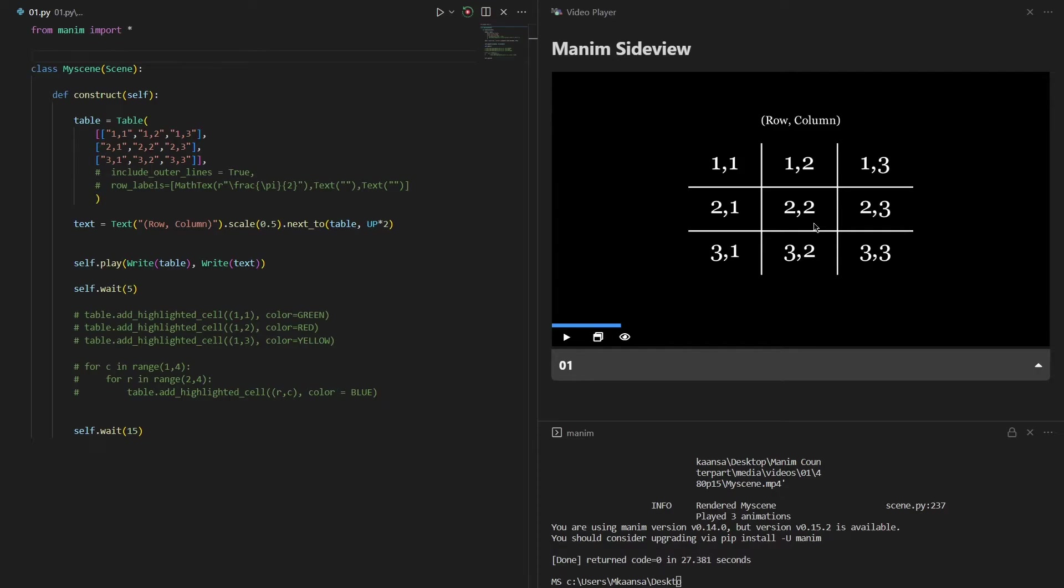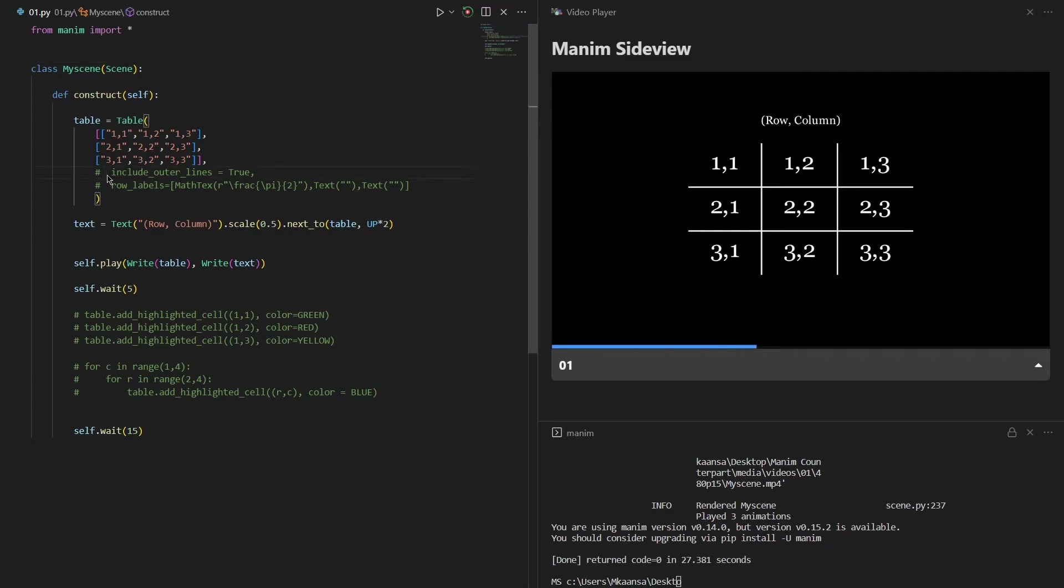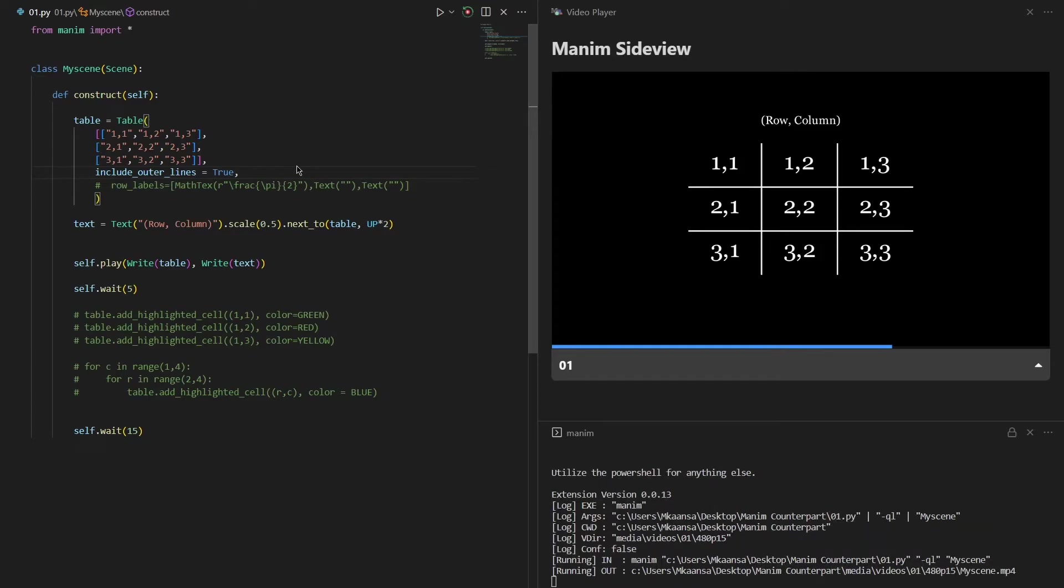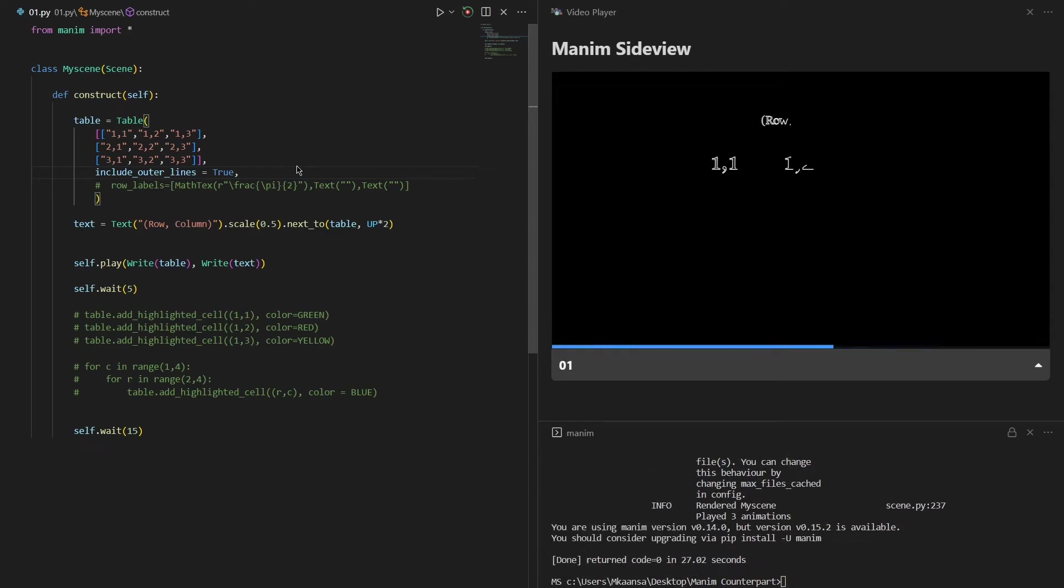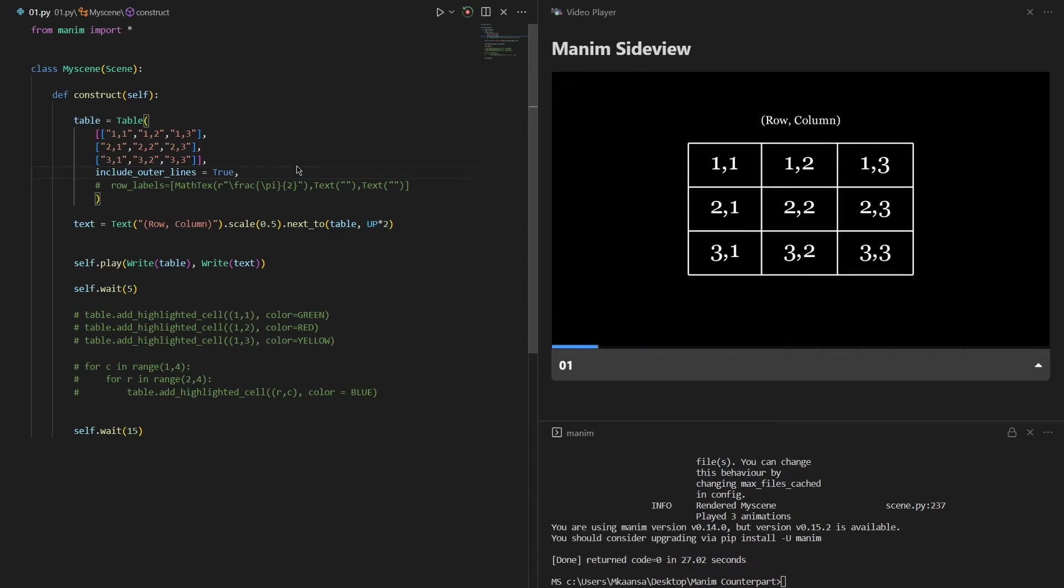If we want to add outer lines, as you can see I can delete this part and say include_outer_lines so that if I re-render this scene we will see outer lines. Now as you can see we have an outer line around the table.